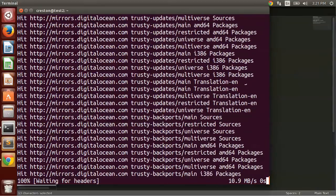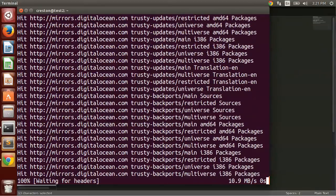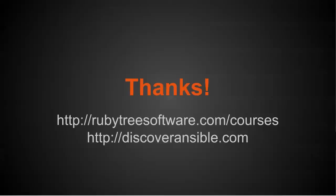Thanks for watching. To be notified of additional courses or tutorials, visit rubytreesoftware.com/courses. If you're interested in learning more about my course on Discover Ansible, visit discoveransible.com. Thank you.